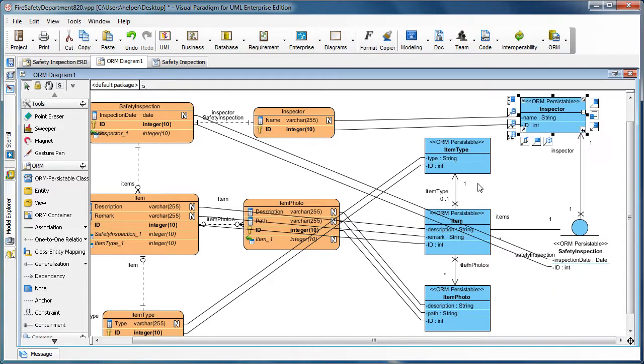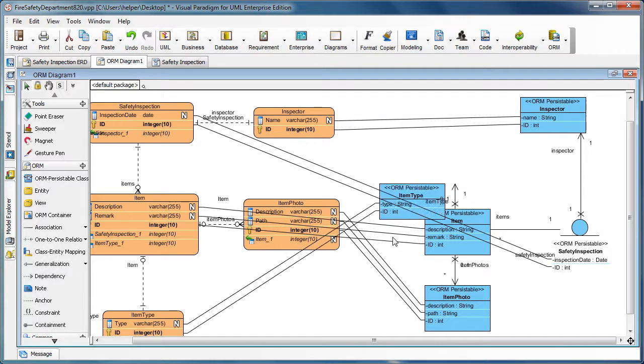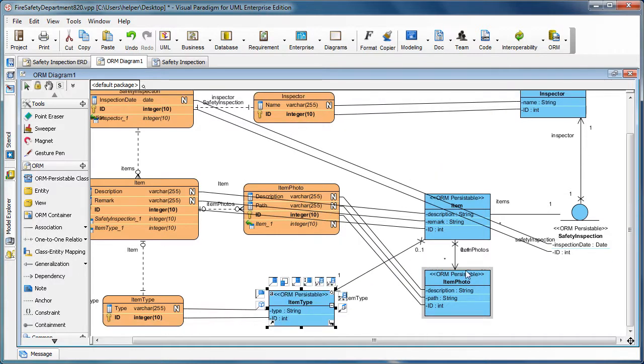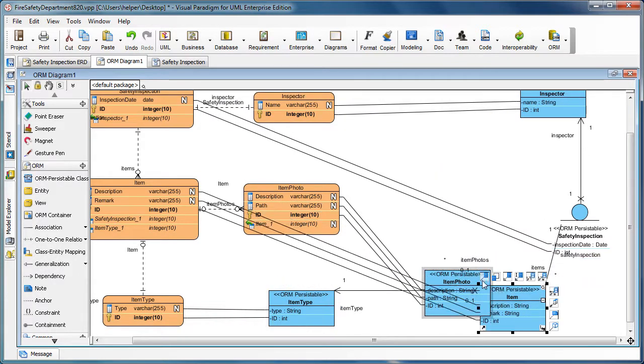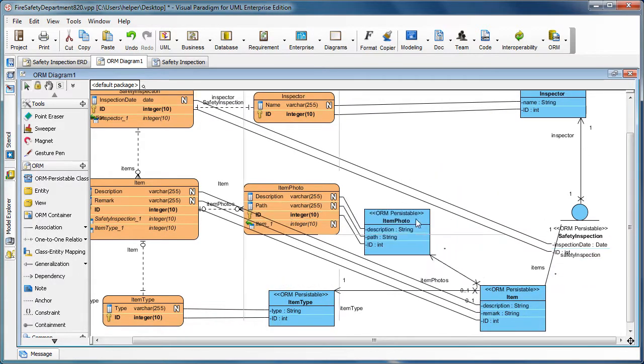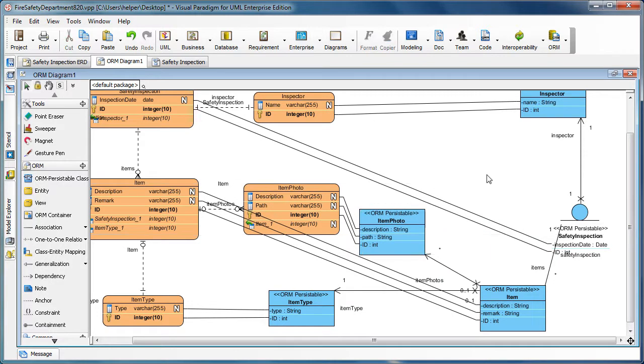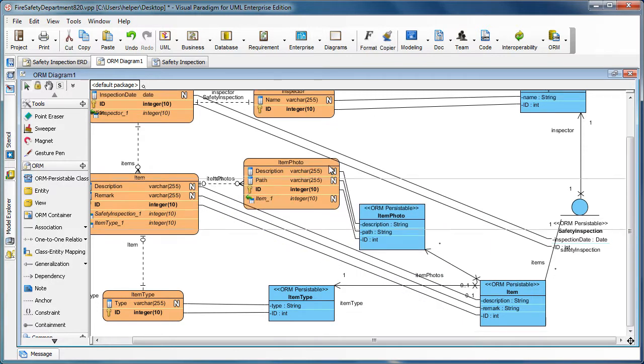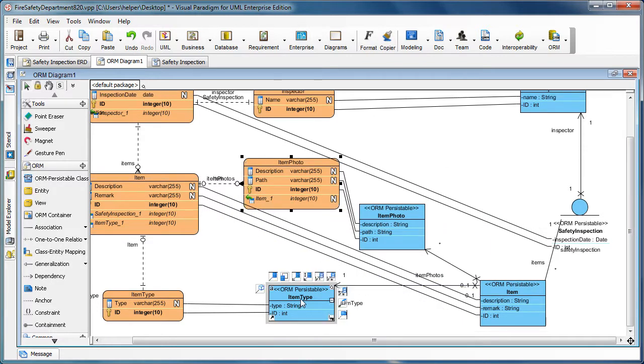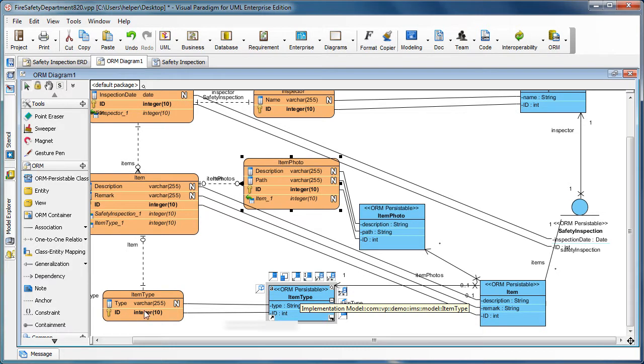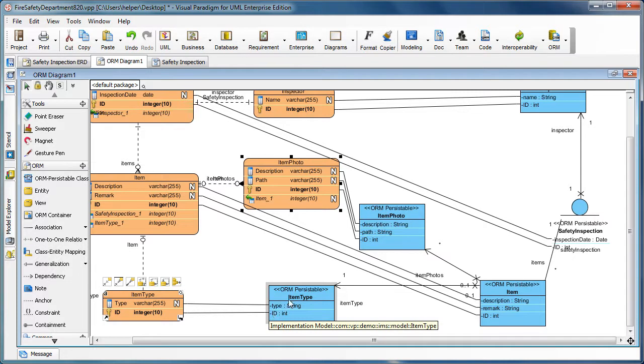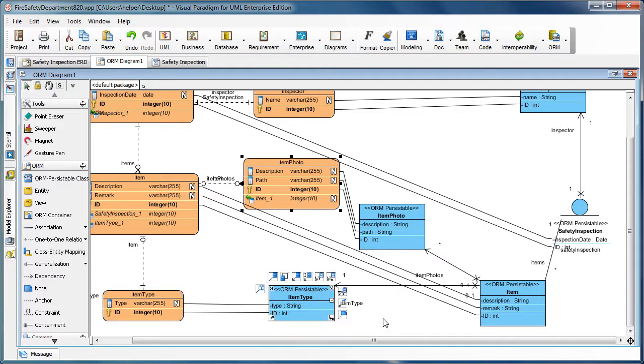We can rearrange it a little bit to have a better look. Here you are, and you can see that the ItemTab class has the ID mapped with the ID column in the ItemTab entity. We also have the ItemTab column type which is VARCHAR mapped to a string type in the class.